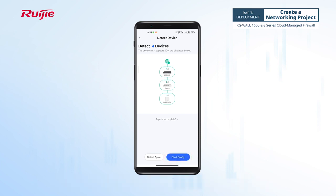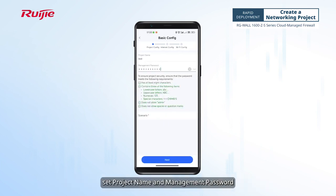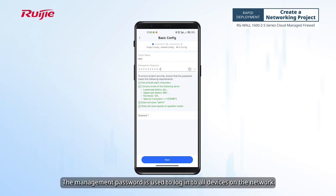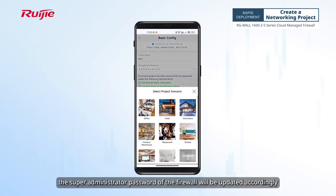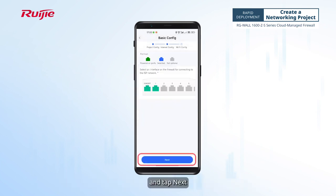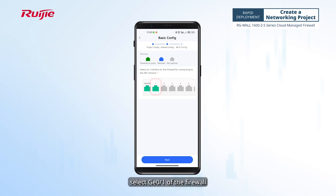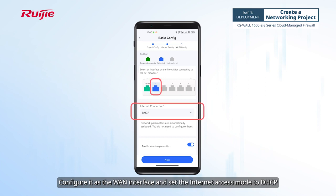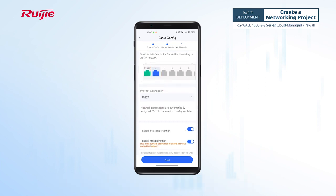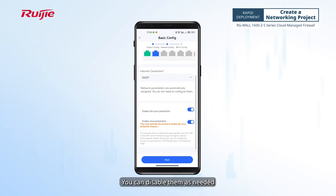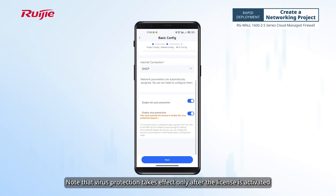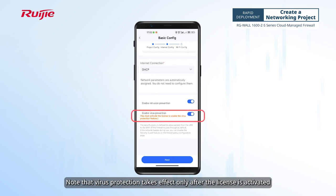Tap Start Config. On the page that is displayed, set the project name and management password. The management password is used to log into all devices on the network; if it is changed, the super administrator password of the firewall will be updated accordingly. Set the scenario and tap Next. On the Internet Config page, select interface 0/1 of the firewall, configure it as the WAN interface, and set the internet access mode to DHCP. By default, intrusion prevention and virus protection are enabled; you can disable them as needed. Note that virus protection takes effect only after the license is activated.